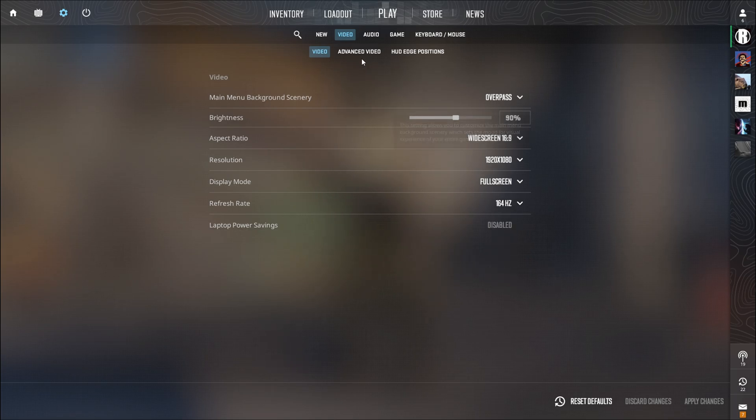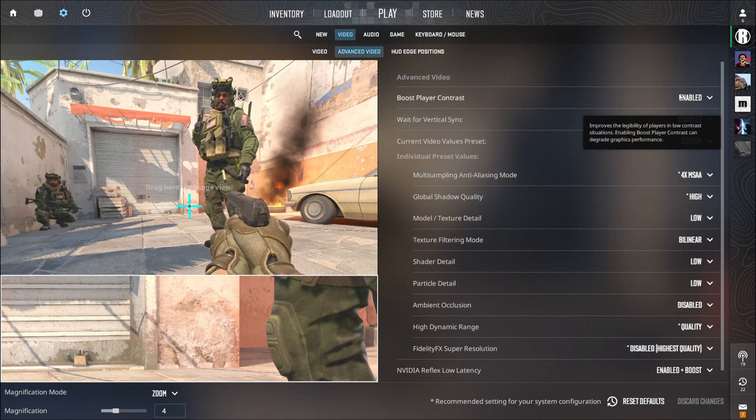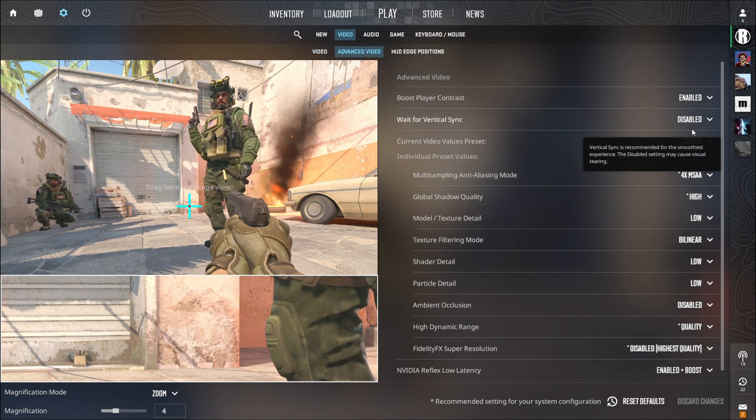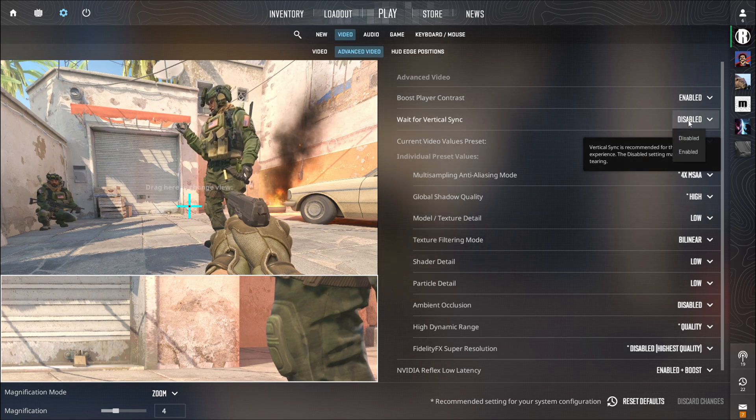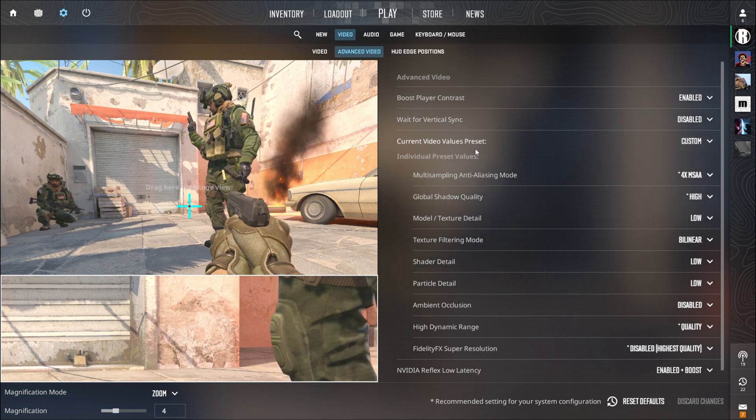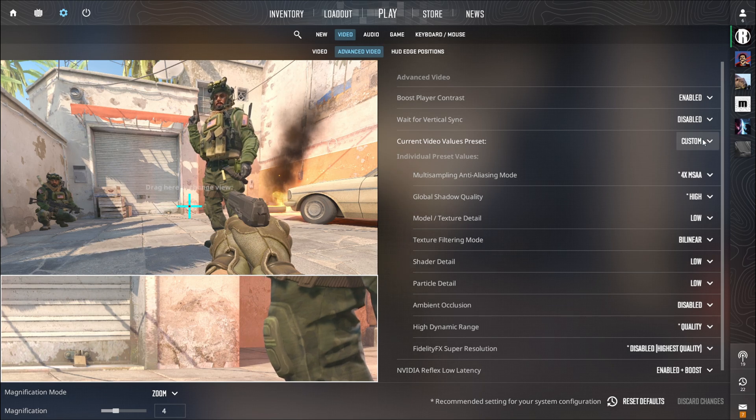Now we will go to the Advanced Video tab. The Boost Player Contrast should be enabled. Wait for Vertical Sync should be disabled. And the Video Values preset to Custom.